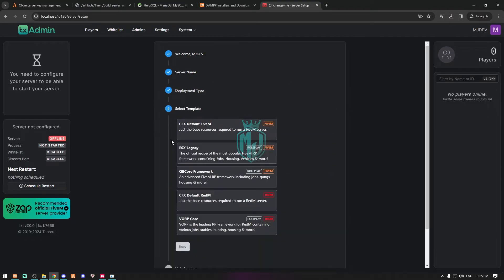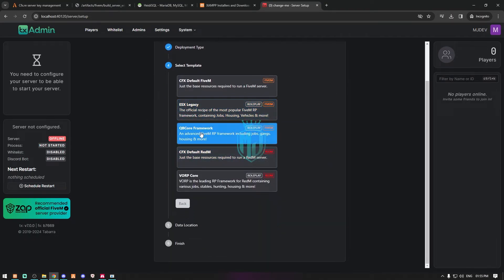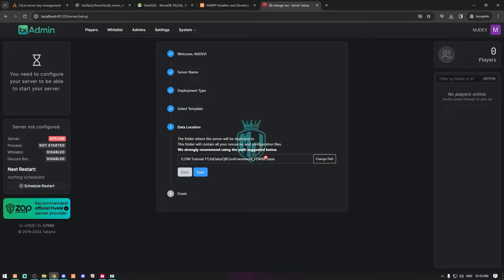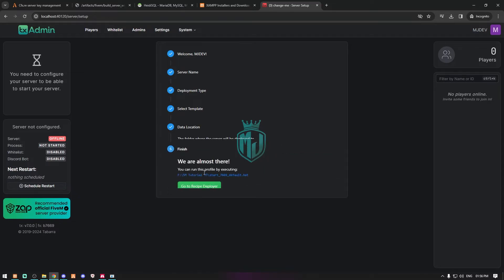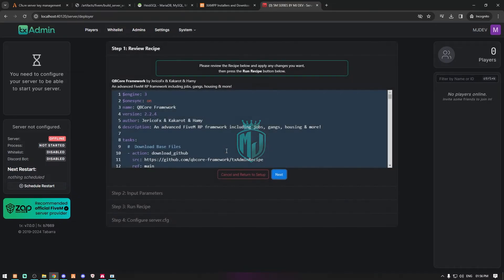In the popular recipes section, select the QBCore framework. It will automatically detect your location. Since we already installed the artifacts, it will choose that path automatically. If you need to change it you can click 'Change Path'. We'll leave it as default, click Save, and go to the Recipe Deployer.